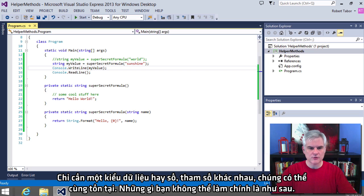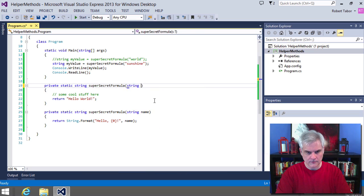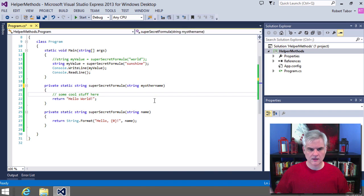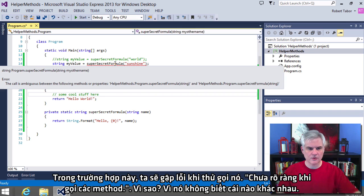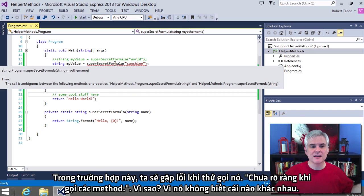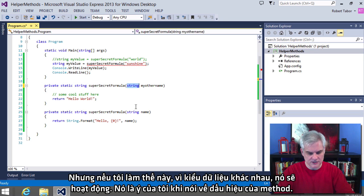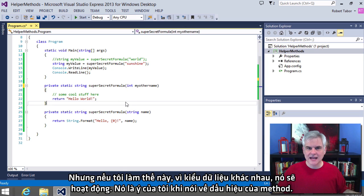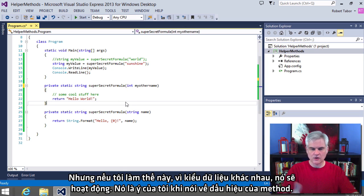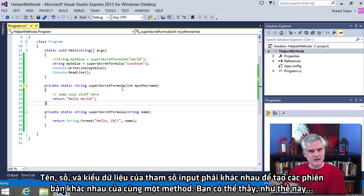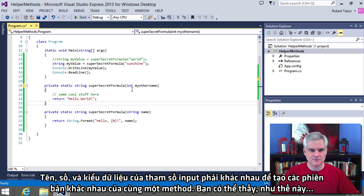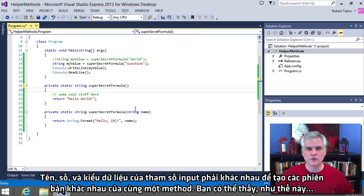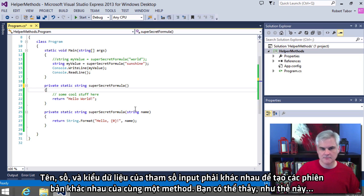All right. And the reason is because when I added a second method with the same name but a different method signature, I created an overloaded version of the method. So simply put, you can create multiple versions of the same method, each accepting a different number and or a different data type of parameters. As long as either the data type or the number of parameters is different, they can coexist. What you can't do is this. In this case, we will get an error when we try to call it. This call is ambiguous between the following methods. Why? Because it doesn't know which one is different. But if I were to do this instead, because the data type is different, it would be just fine. OK, so that's what I mean by the method signature. The name, the number, and the data type of the input parameters have to be different in order to create overloaded versions of the same method.